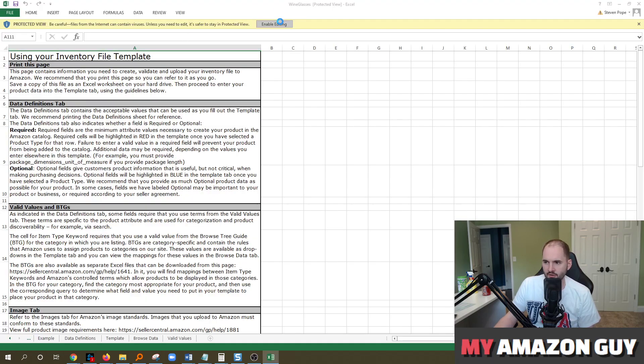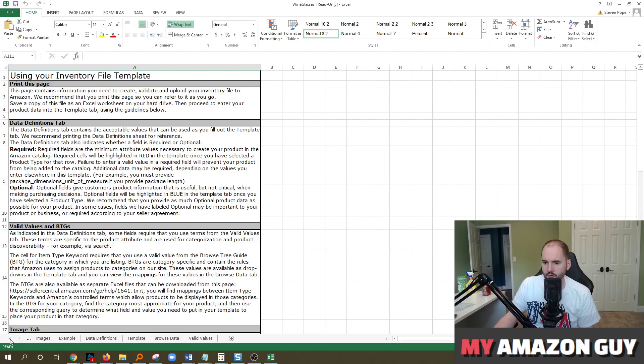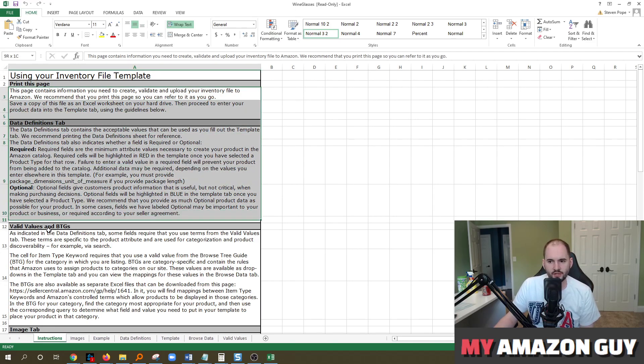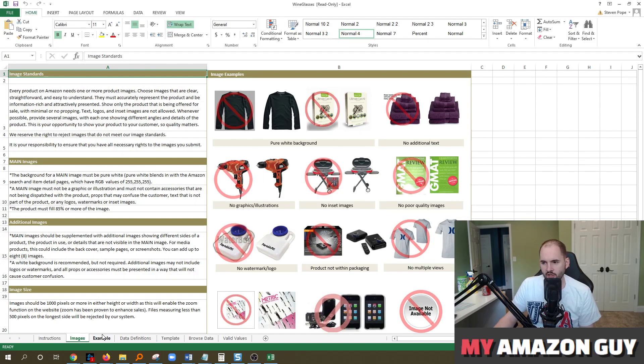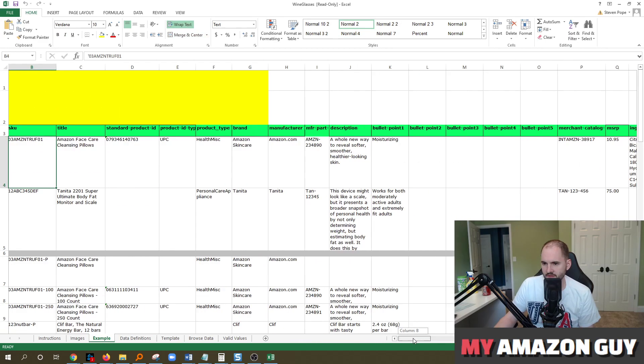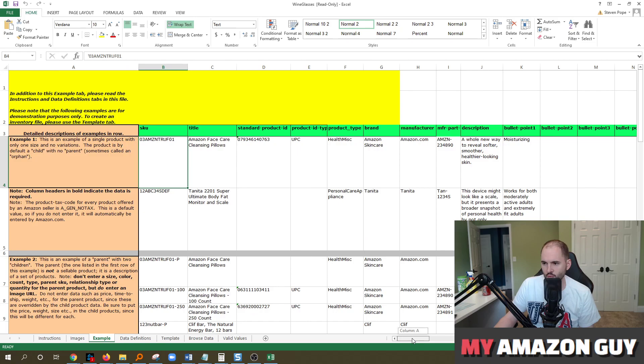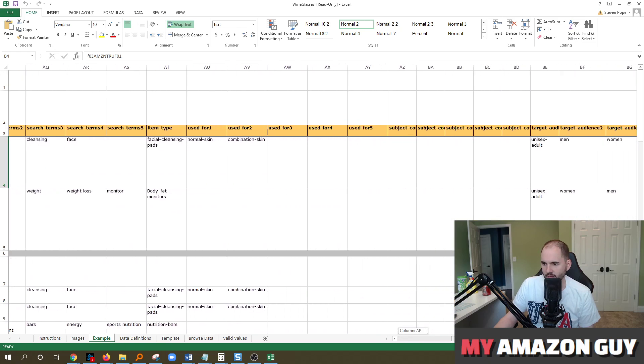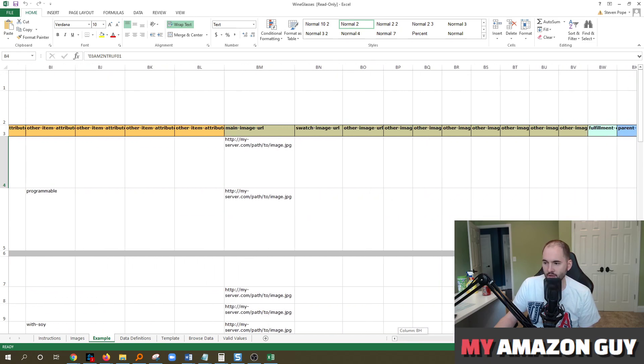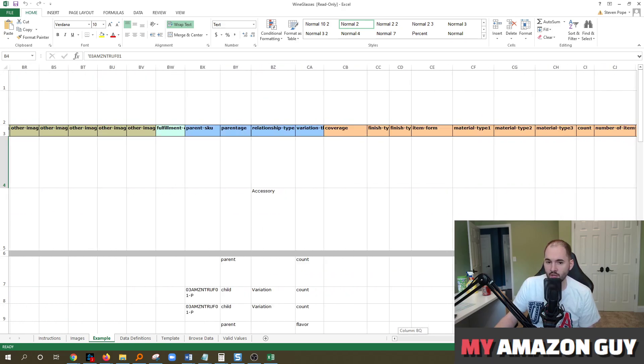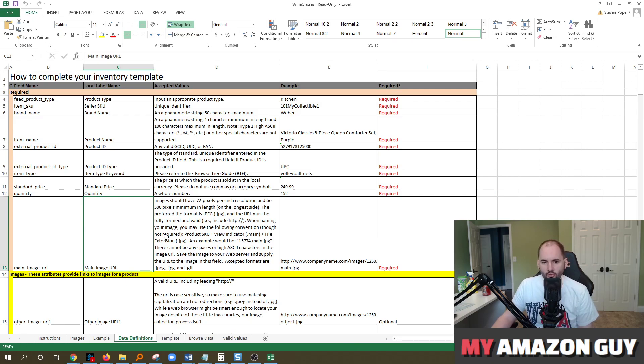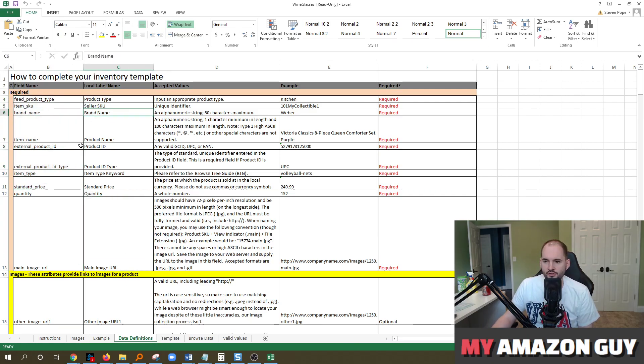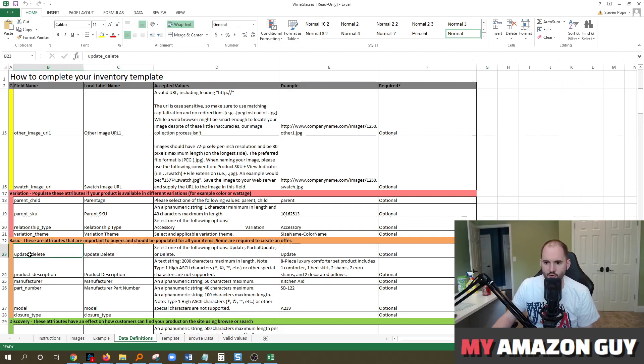And in here, enable editing. There are multiple tabs on the bottom, which describe the instructions. Be sure to read this thoroughly. They can show you the images and what to do or what not to do for best practices. They show an example of inventory that can be loaded successfully where they list the UPC, the product data and all the columns filled in. Notice how many columns there are. There are quite a few and each template is custom to the category that you're in. They have data definitions for each attribute. So if you're wondering, what does this attribute mean? You should check out tab four for data definitions.